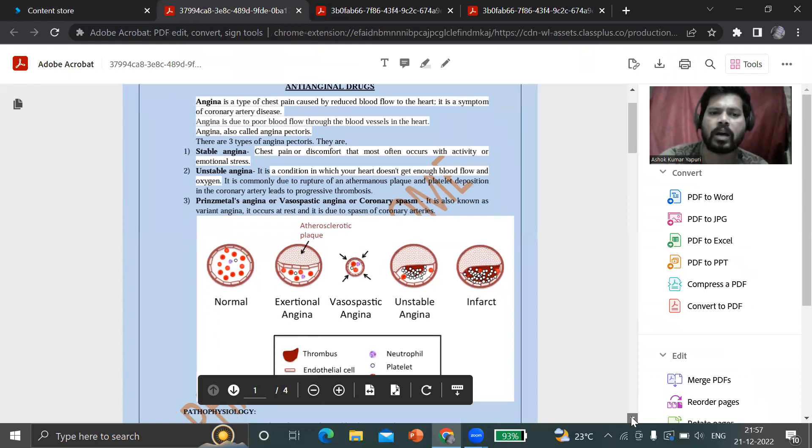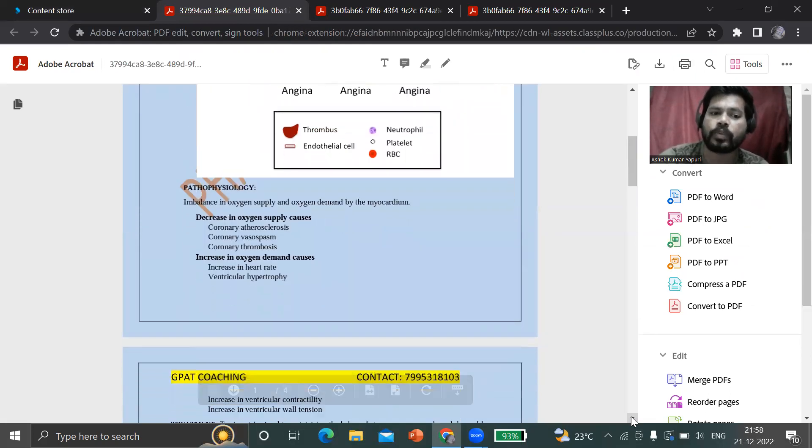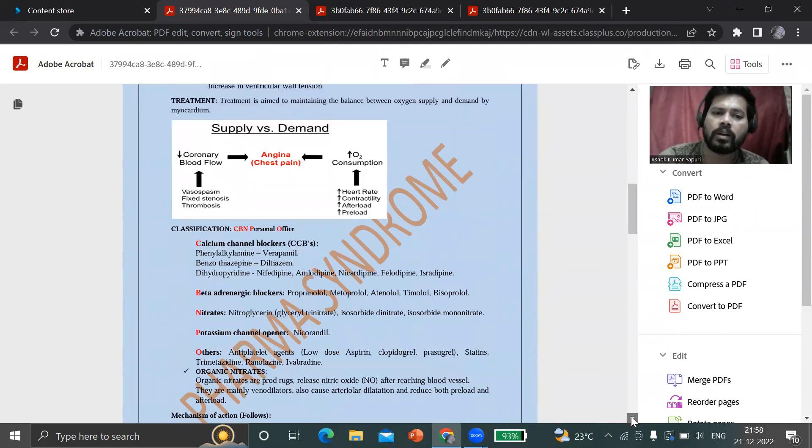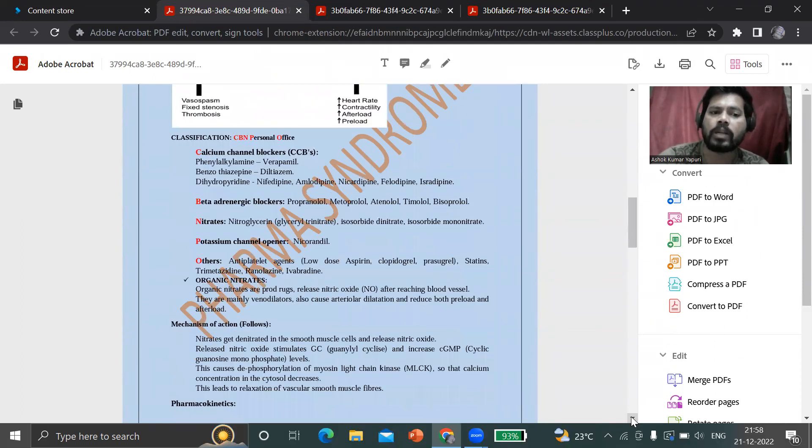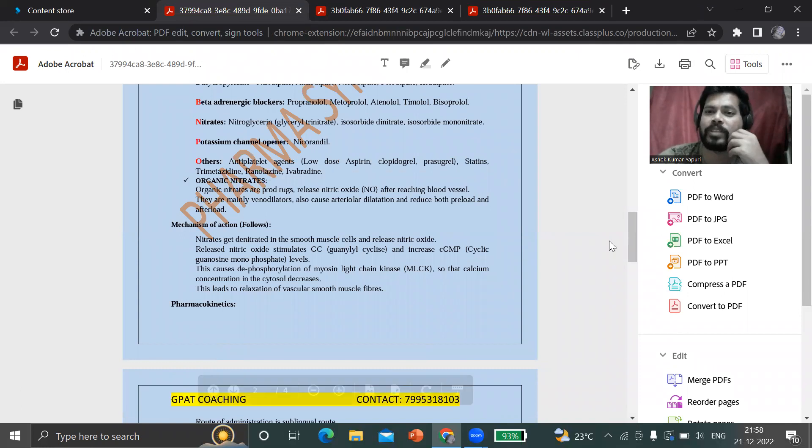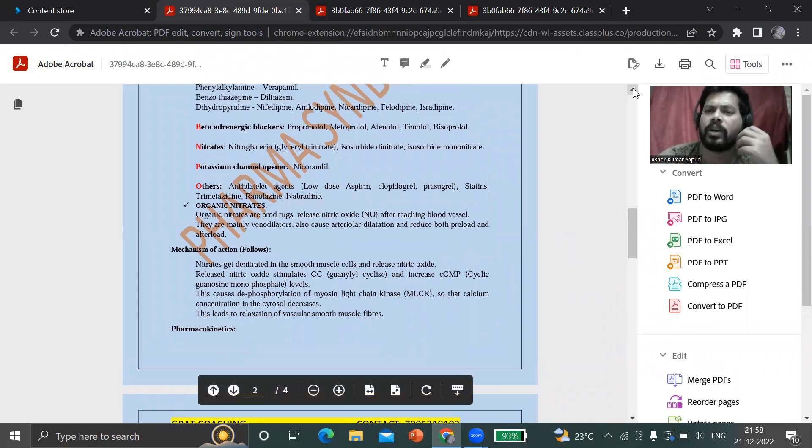You can look at the anti-anginal drugs pharmacology - the simple material in the form of PDF. What is angina, what are different types of angina, what is the pathophysiology of angina, what are the drugs, and also with the mnemonics. Mnemonics are there, tricks are there. You can love it and easily remember the pharmacology.